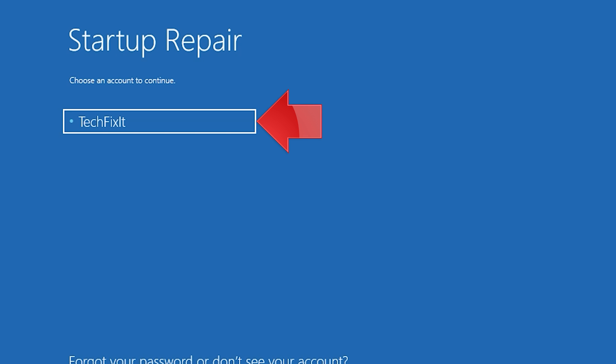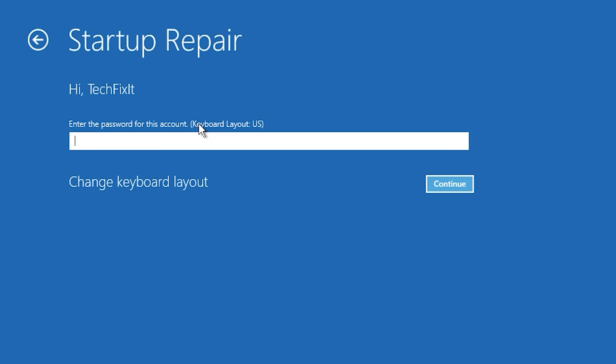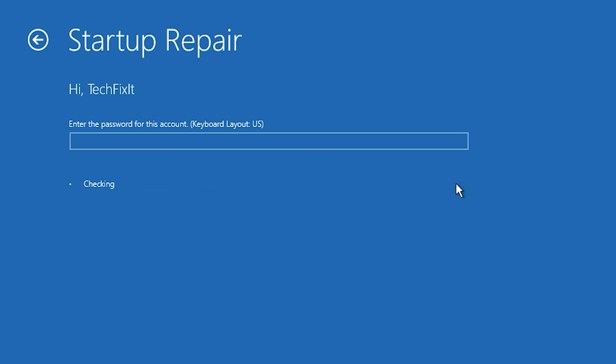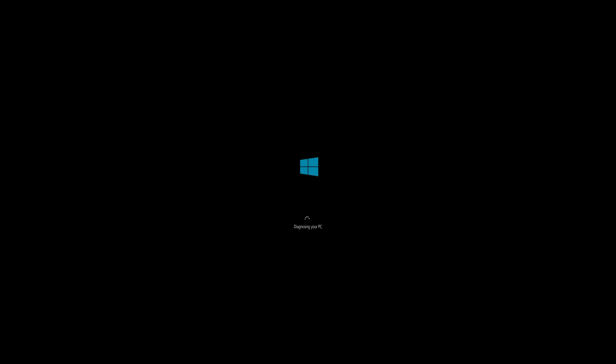Select your account. Type in your password. If you don't have one just press Continue. Now wait for Windows 10 to be repaired.